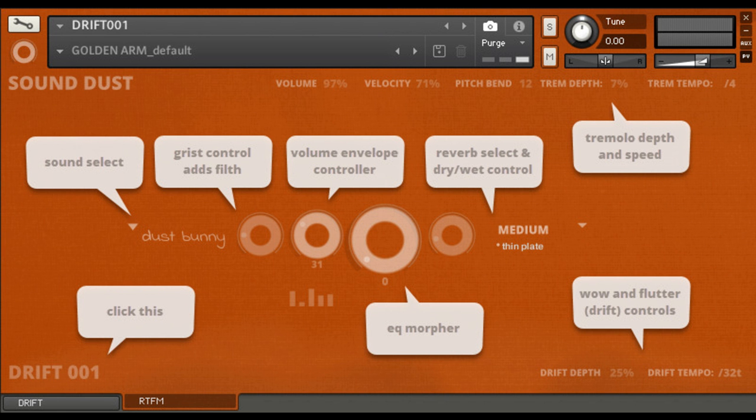Space knob adds IR reverb and goes to 100% wet. BPM synced drift control for tape-like chaotic wow and flutter, BPM synced tremolo, custom mod wheel settings per sound source, full automation capability, and handy built-in instructions in RTFM page.